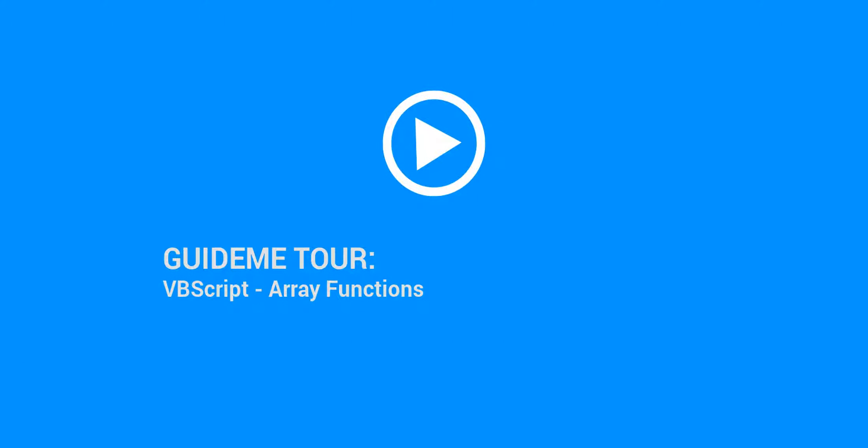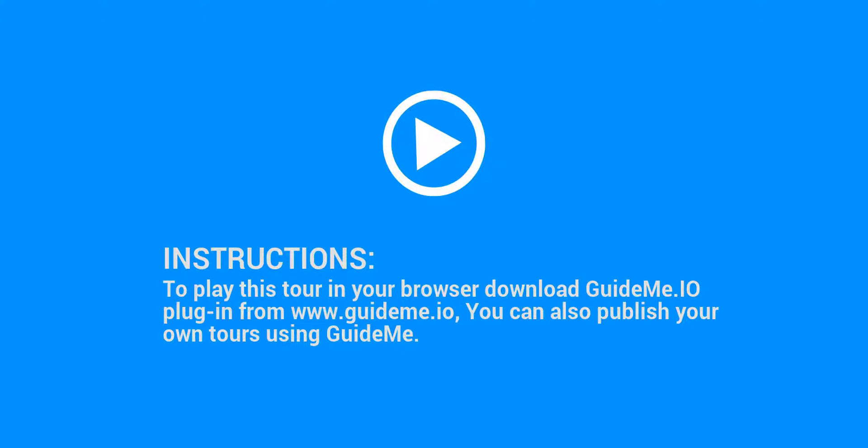Welcome to GuideMe.io, let's learn VBScript Array Functions. Instructions: to play this tour in your browser, download the GuideMe.io plugin from www.guideme.io. You can also publish your own tours using GuideMe.